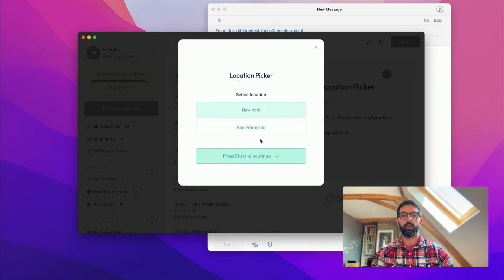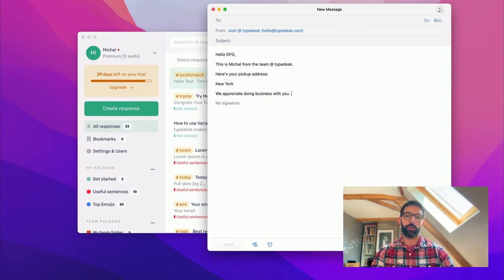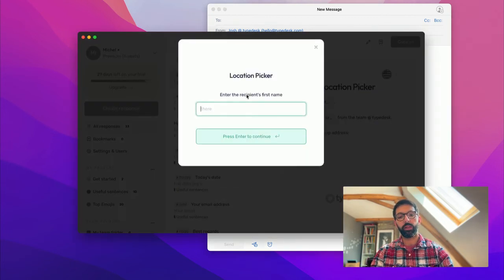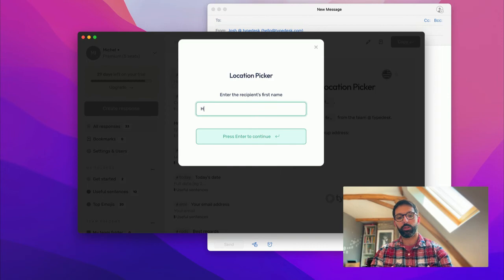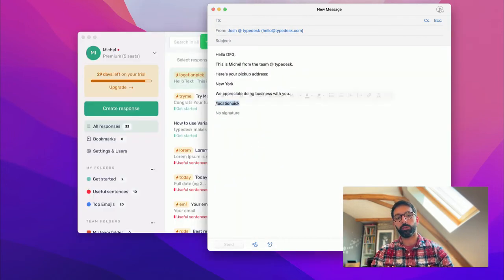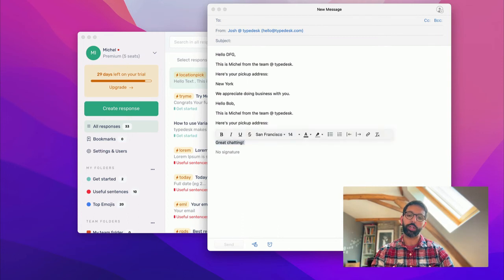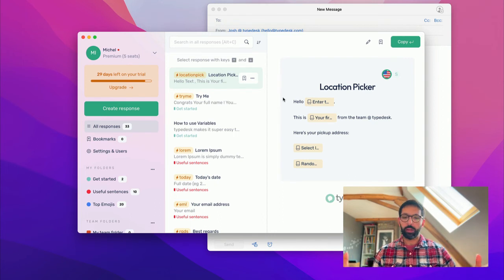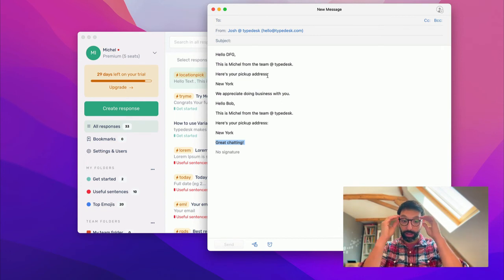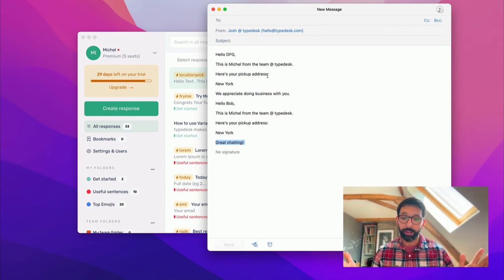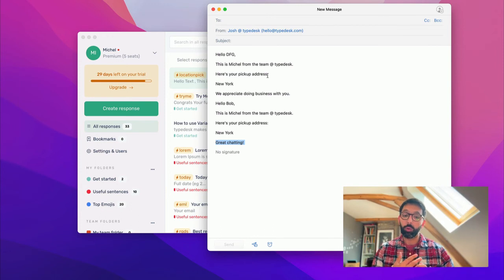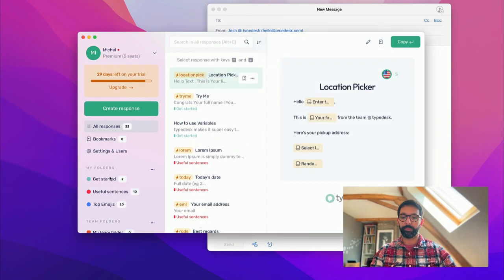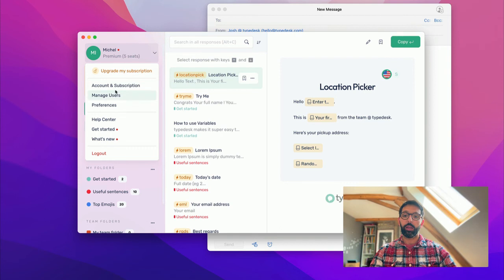And then New York. And this time it's selected: We appreciate doing business with you. One more time: English, Bob, New York. And you can see that this time it's using great chatting. So that's the essential that you need to know about Typedesk. Obviously, I'm doing this in an email, but it works everywhere you do. So it could be Slack, it could be a website, it could be a chatbot, or any other basically text input that you are using on your computer.